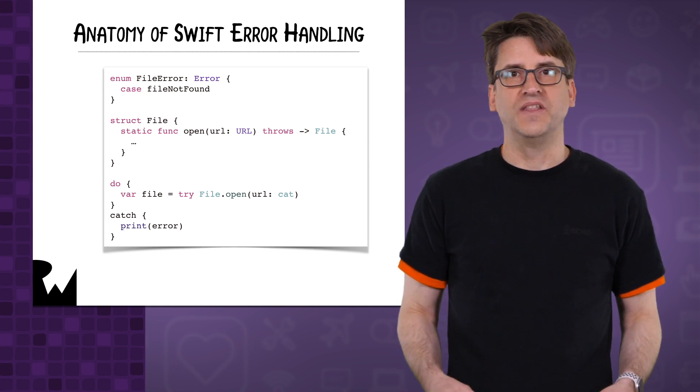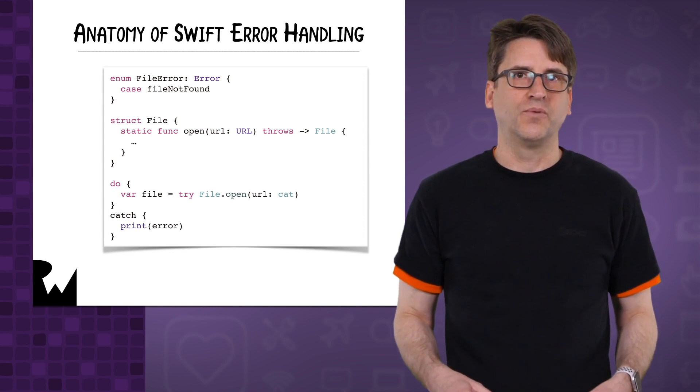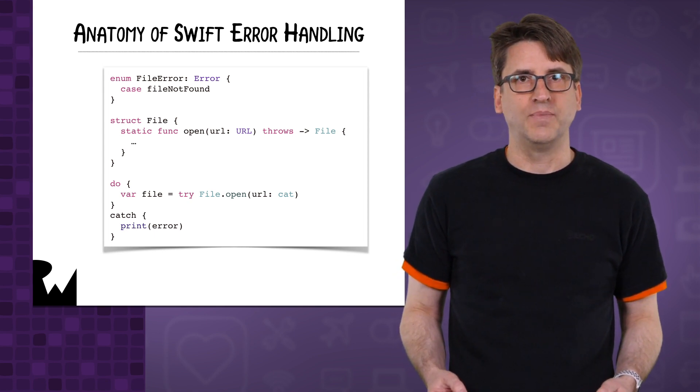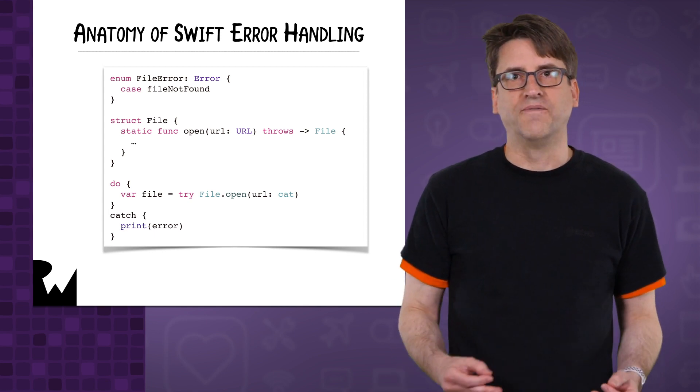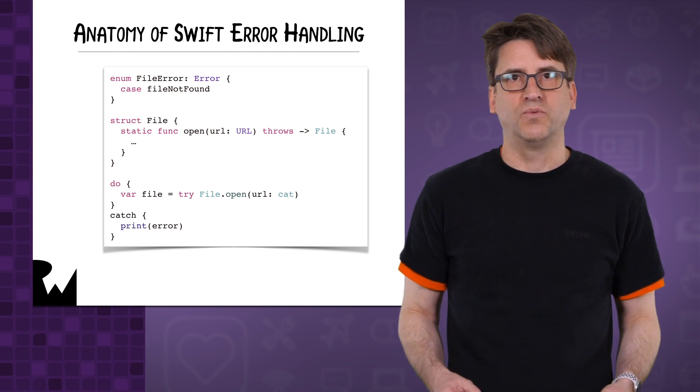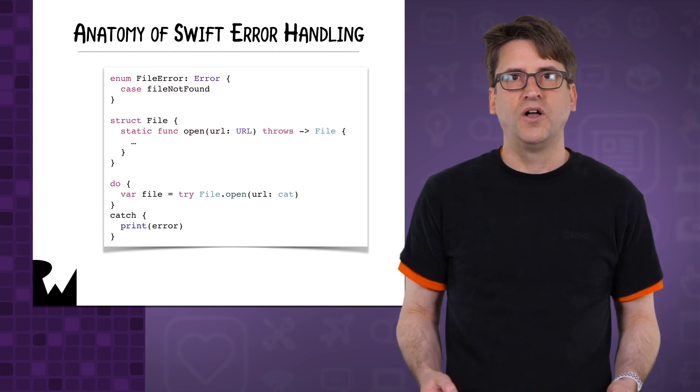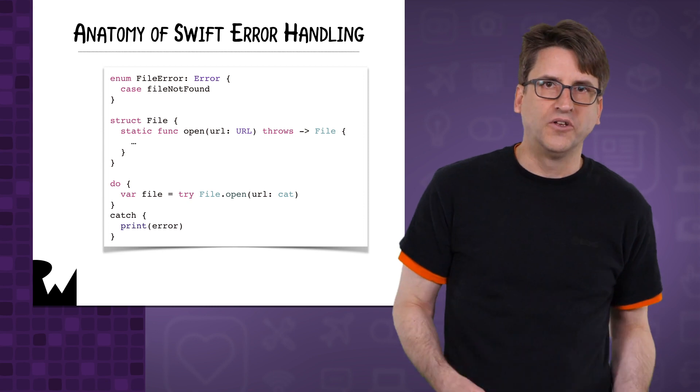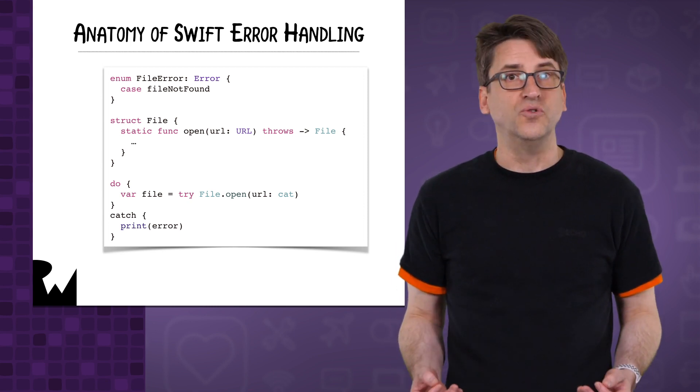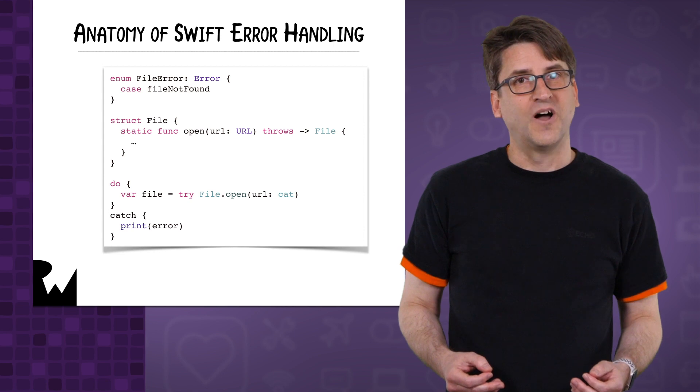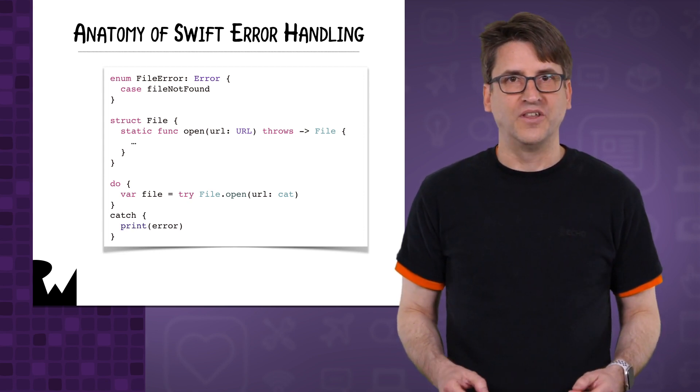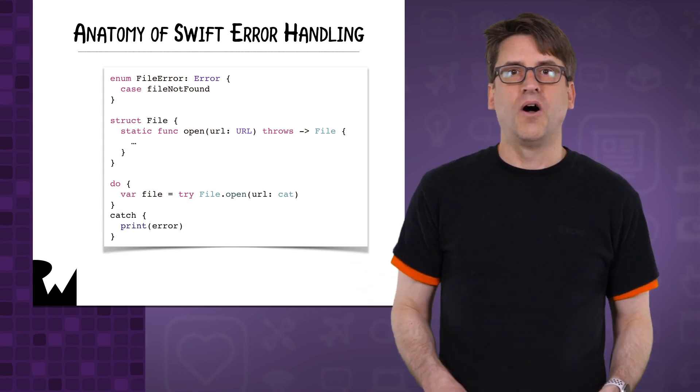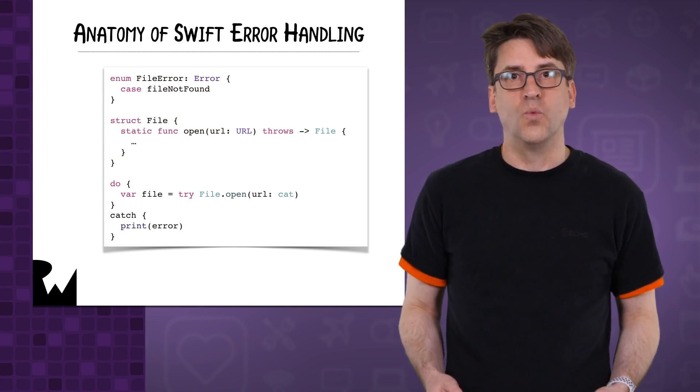Any function that can encounter an error needs to be declared with throws in addition to the type it normally returns. If you call that function, it must be marked with try. Any function that calls a throwing function must also throw or handle the error in a do catch block. A catch block automatically assigns a thrown error to the variable error, although you can change the name to something else if you want.